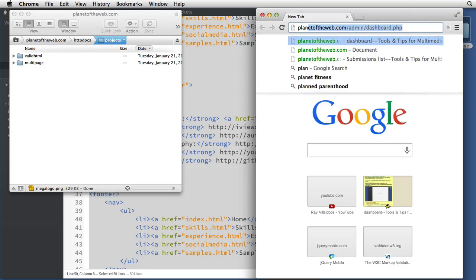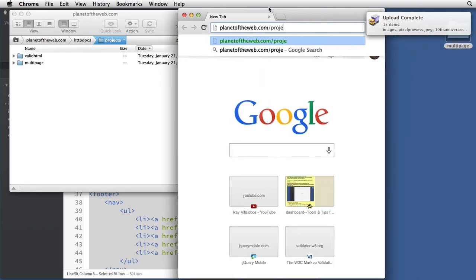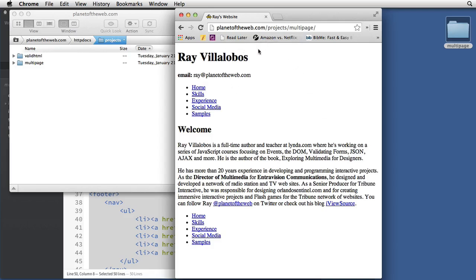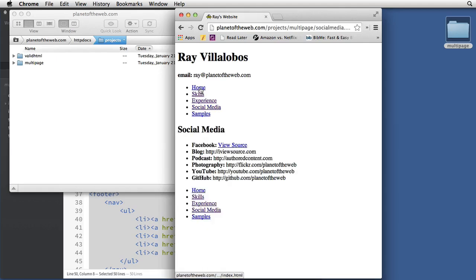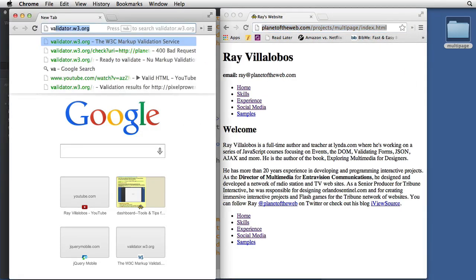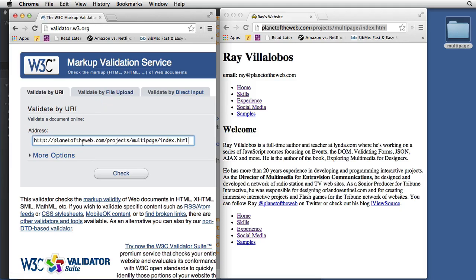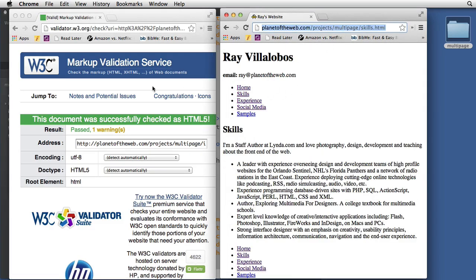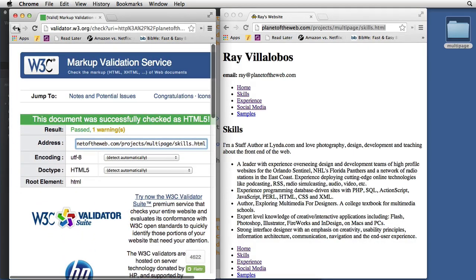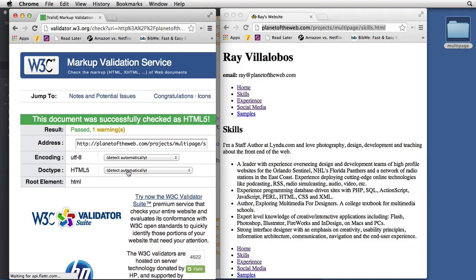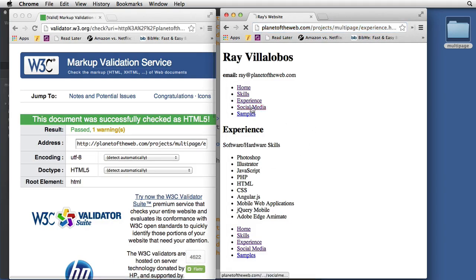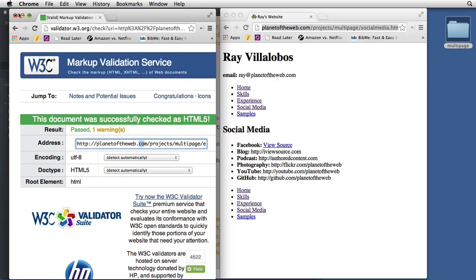After it's uploaded I can navigate the site live. I'll copy the URL, go to the validator, and validate by URL — paste and hit Check. This page is valid. Let's go to the skills section, paste that URL, hit the back button and re-validate — that one's good. Experience — hit the back button again, check — looks good. Social media — and so on. I don't need to verify all of them, but you should check each of your pages.